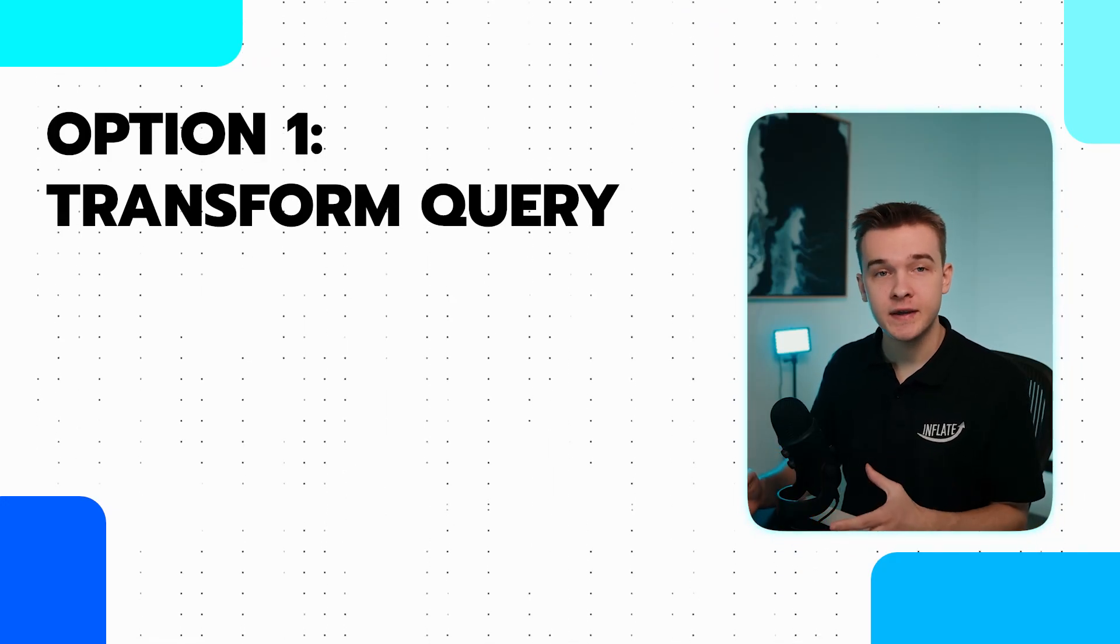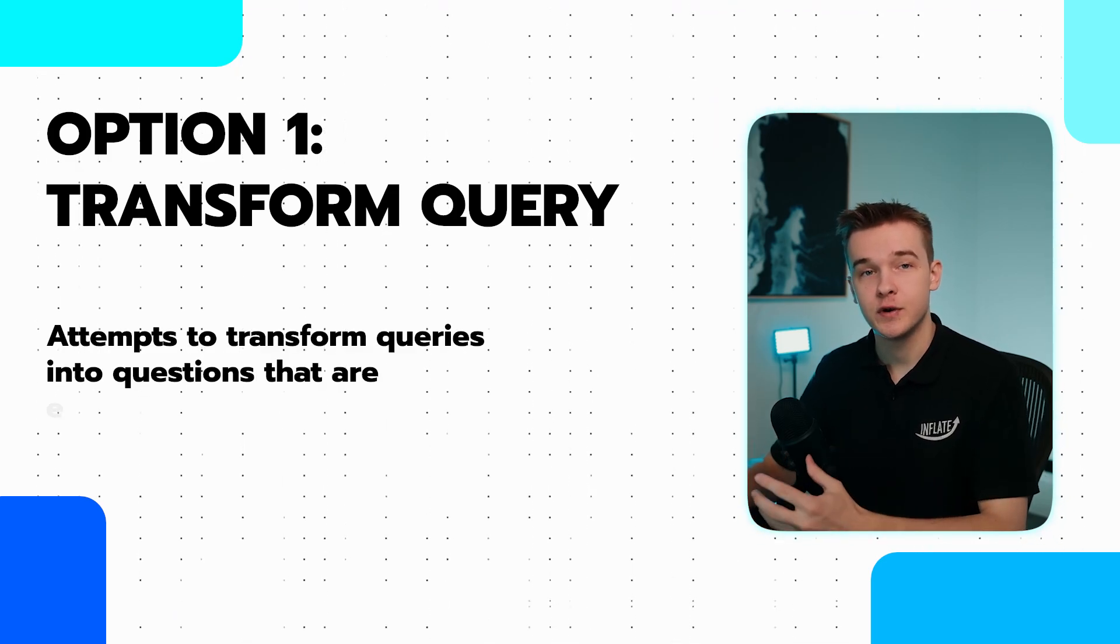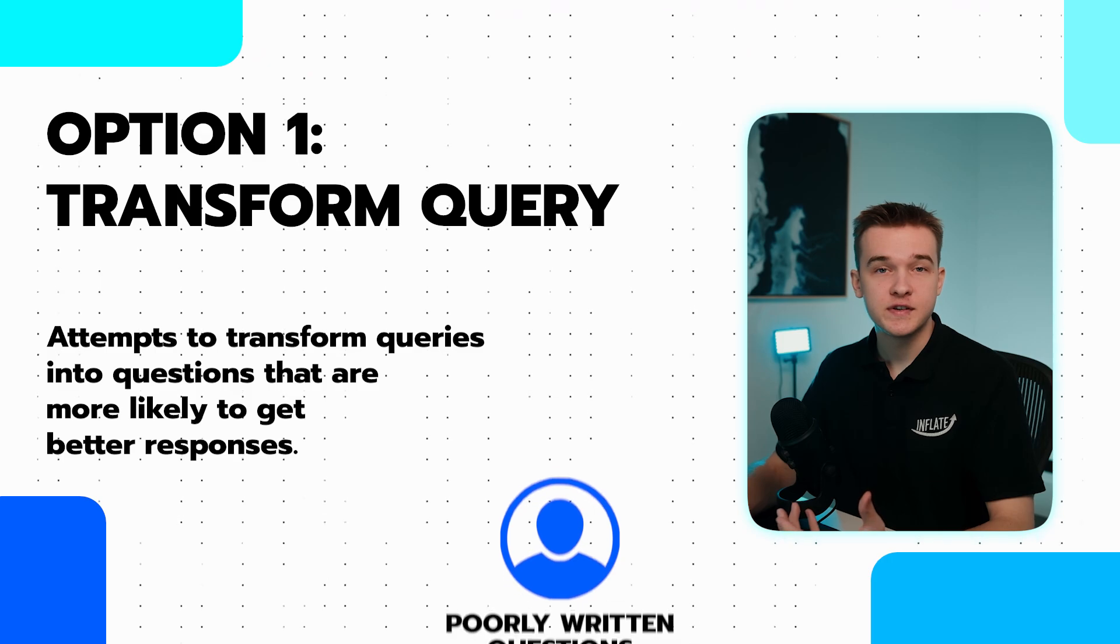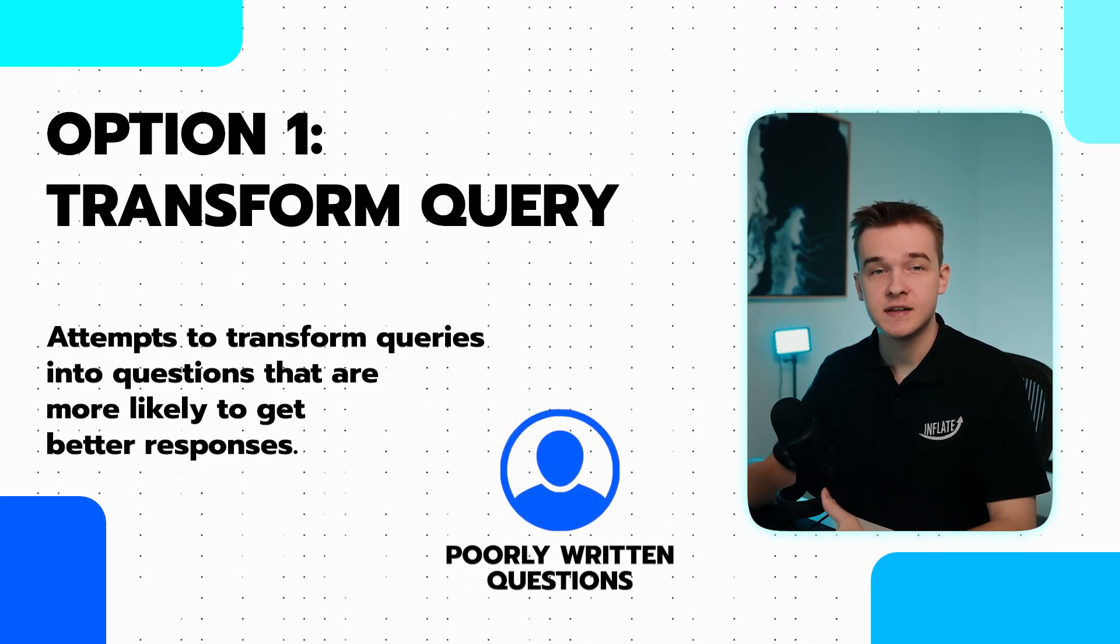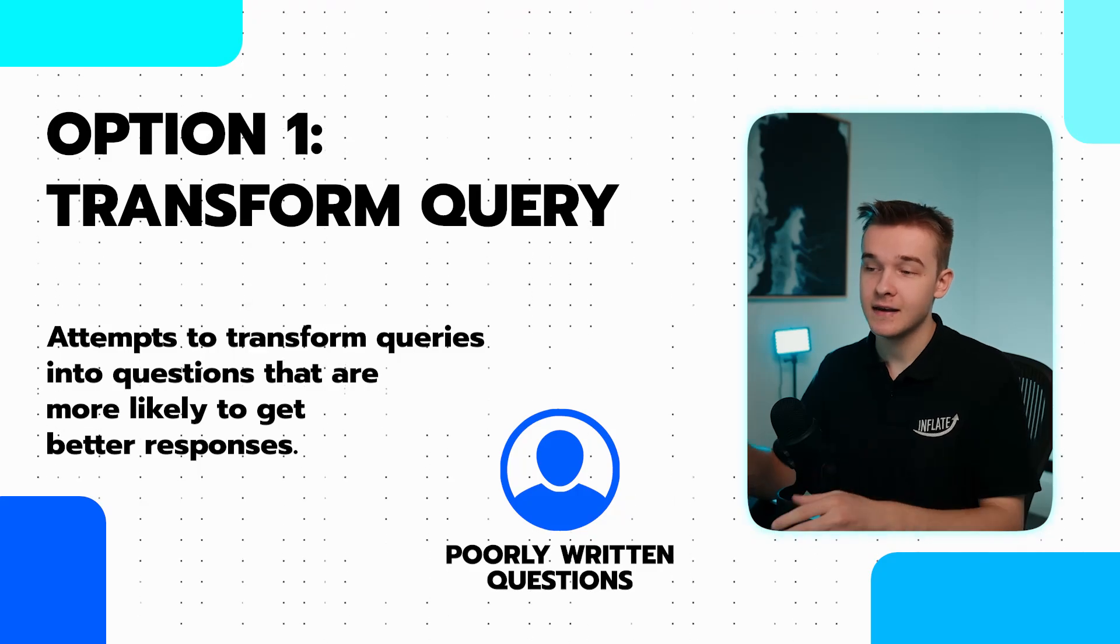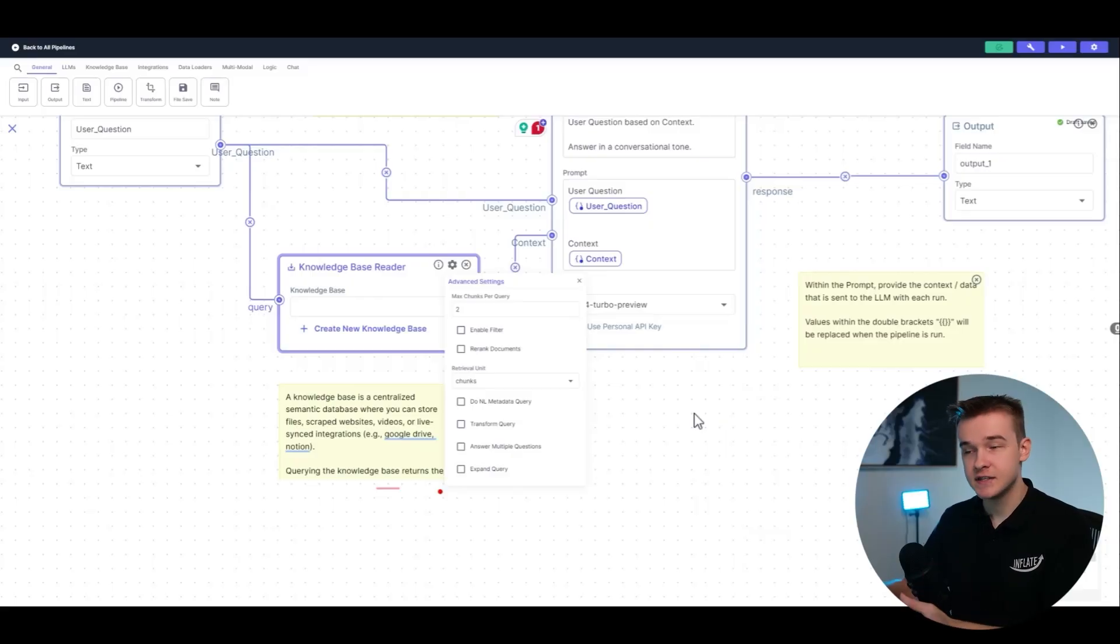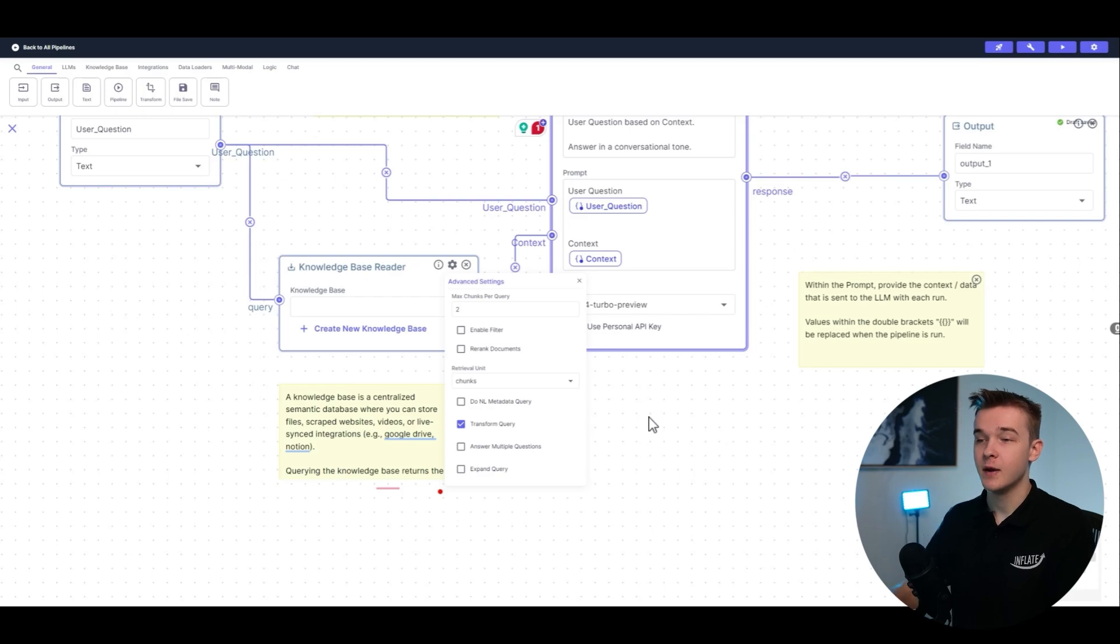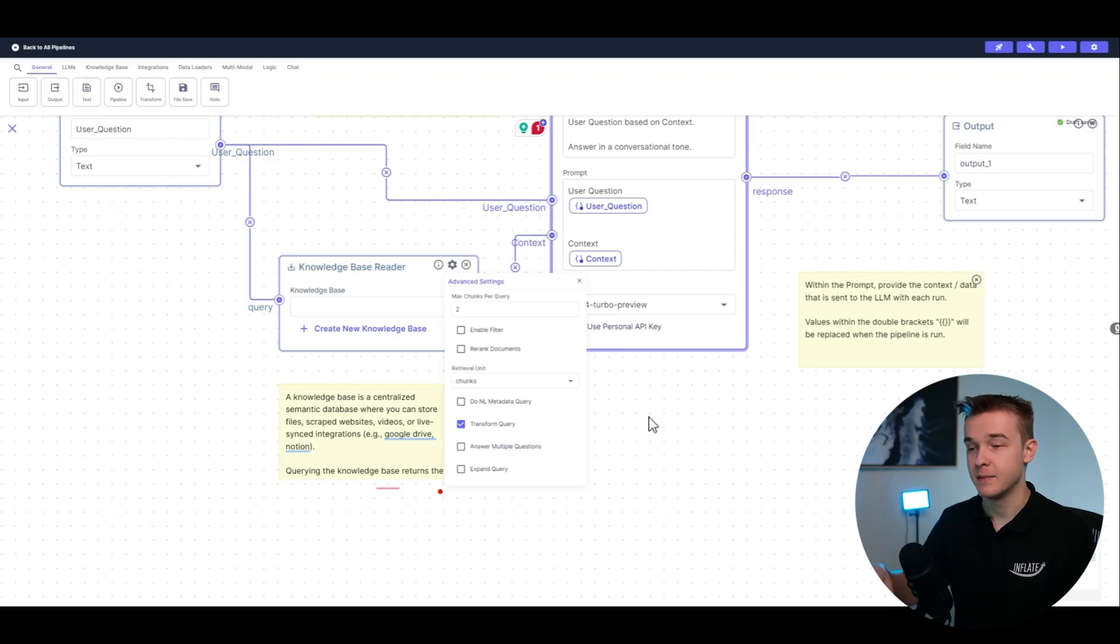Last but not least, one of the best things I've found to increase the accuracy is VectorShift's three different querying options. First option is called Transform Query, which attempts to transform queries into questions that are more likely to get better responses. Some users may provide poorly written questions that the knowledge base struggles to deal with. By transforming our query, we can assist the AI as much as possible. This is very simple to do on VectorShift. Simply go to your knowledge base reader, click the settings button, and just turn on Transform Query. And now this is going to use its backend knowledge to make that question that the user has inputted much better to be able to send to that knowledge base and get a much better response.